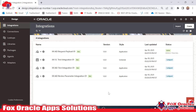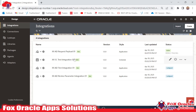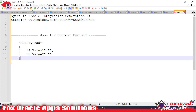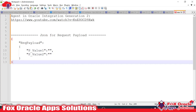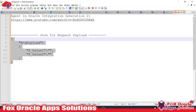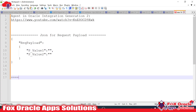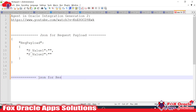I have already created one integration where I have added the request payload — two values will be passed as a request — and while running the integration it will show the sum of these two numbers in the log. Instead of showing the sum in the log, I will create an integration where I will use the response payload.